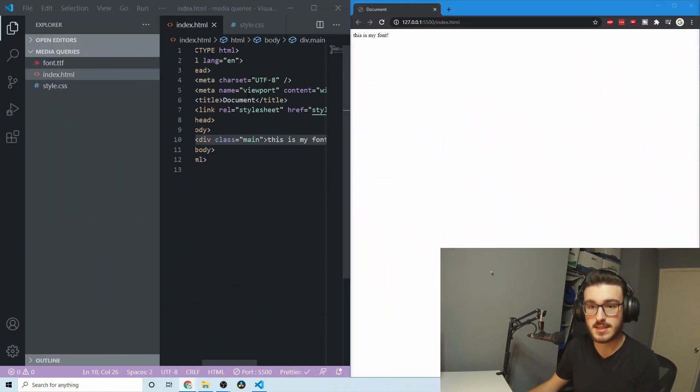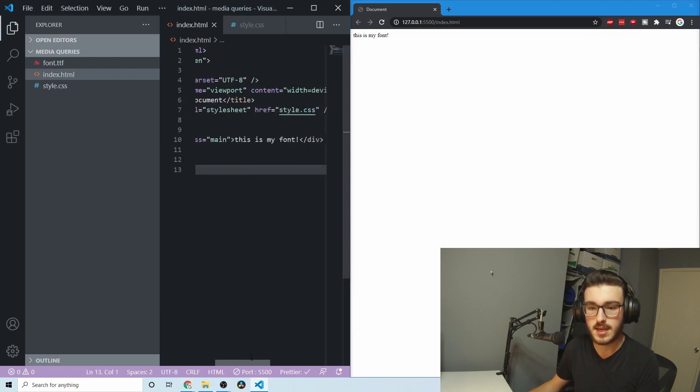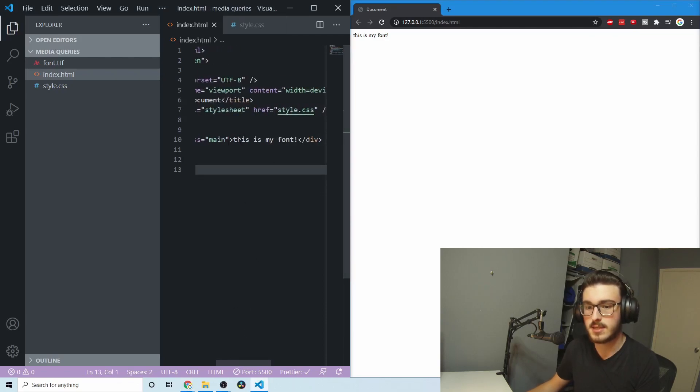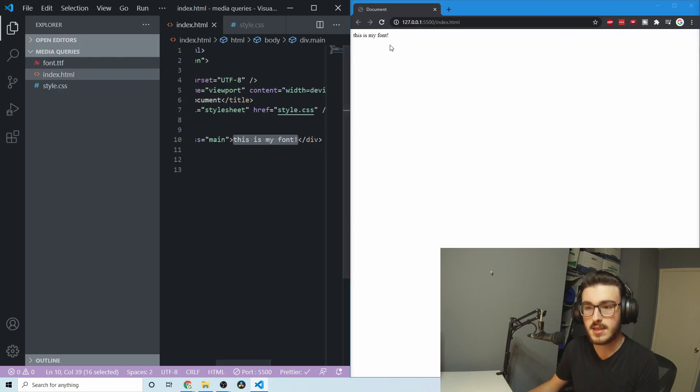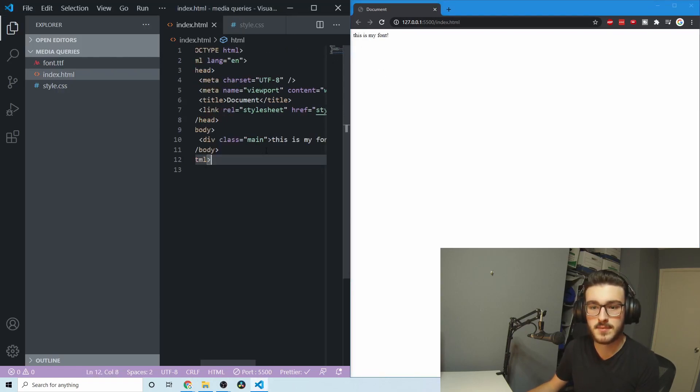So to start, I've got this HTML document. It's got a main div, that's a class main, and it just says this is my font. Right now, it's not my font. This is like the default font, but it will be my font.